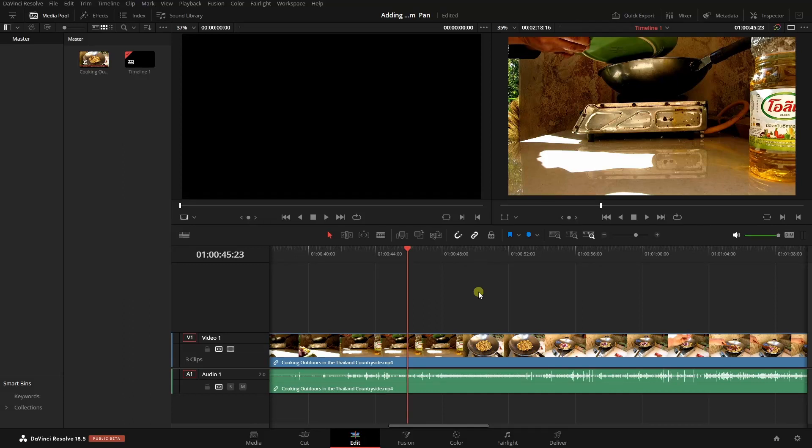Zooming and panning within Resolve is an absolute breeze. Let's jump right in and take a look at the various options we have available.